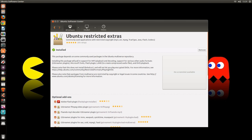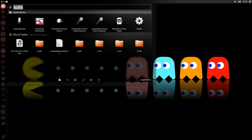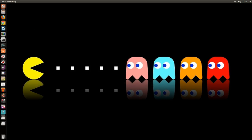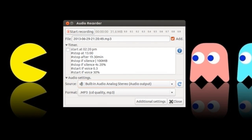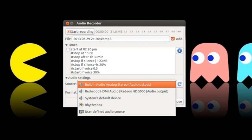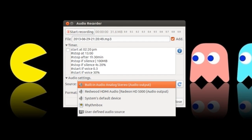So please go ahead and do that. So now we go to the dash and type in audio, and right here you see audio recorder. All you have to do is where it says source, then just select built-in audio analog stereo. That is your system sounds.